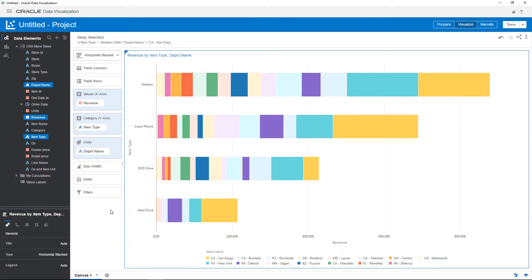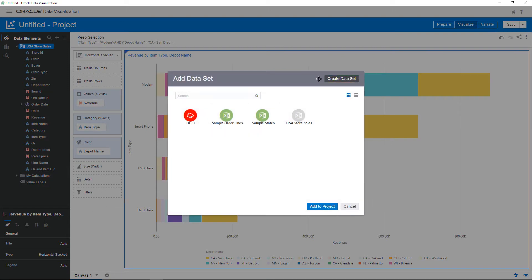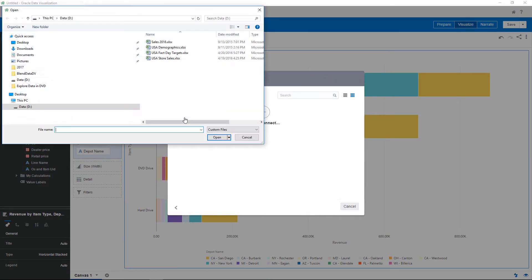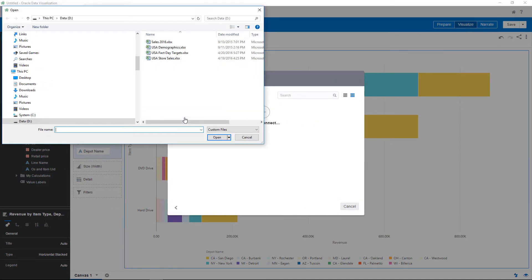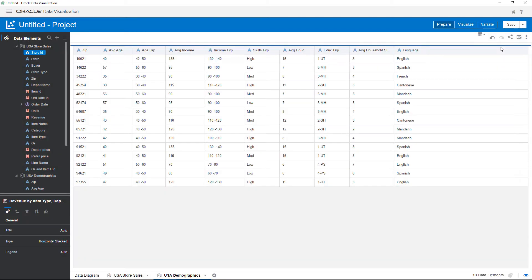Now that you are focused on exploring the highest revenue-producing item types, you want to extend the data by adding demographics. The demographic detail is in another spreadsheet. Upload the demographics details and switch back to visualize mode.